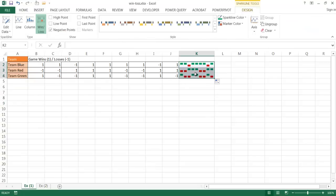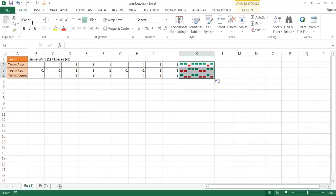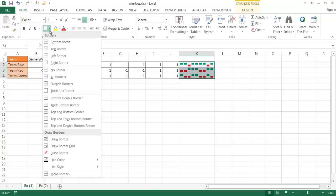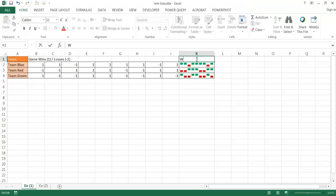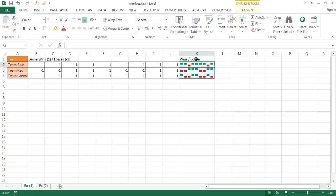To format it a little nicer, go under Home, click the border in the font group to add a border, and add a title like 'Win/Losses'. That gives you your win-loss chart as an in-cell chart using sparklines.